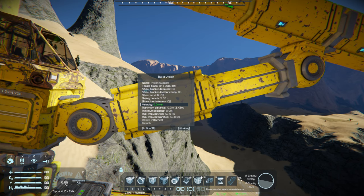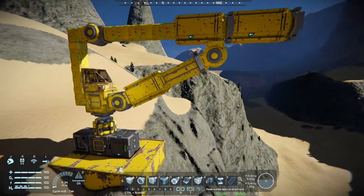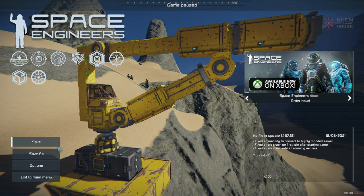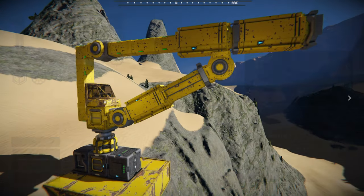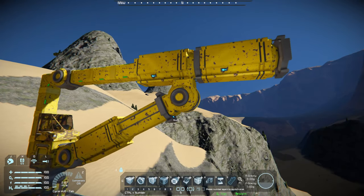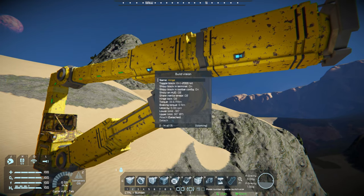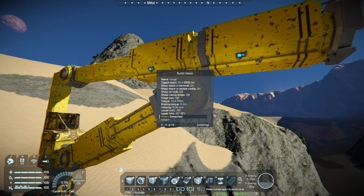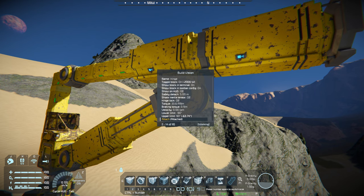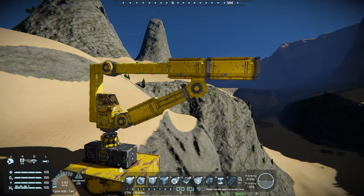This is where you kind of want to push escape and go ahead and save your game really quickly. When you're dealing with these connection points, especially with hinges and rotors when they are connecting and attaching — which is what we need to do here — sometimes things could happen. So don't get discouraged if it explodes. But hopefully, fingers crossed, it works. Boom. The God of Clang was kind enough to us today.